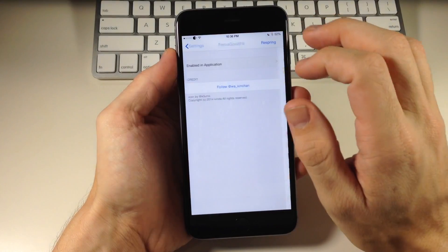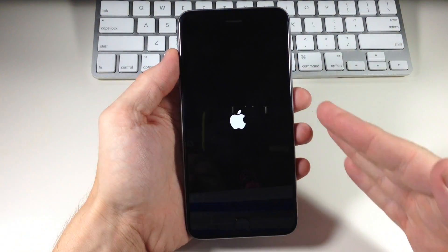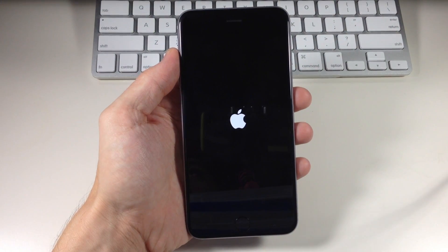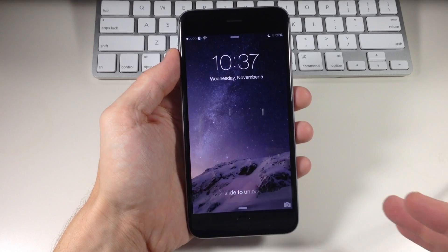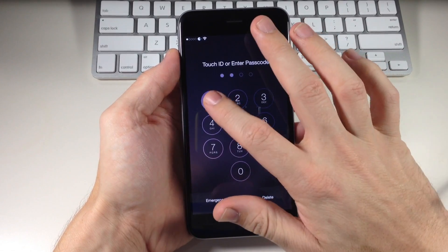Then what we want to do is go back and respring our device. Once we respring then everything should take effect. So let's check it out. Alright, so now we're resprung so let's go ahead and unlock our device.